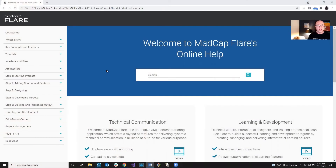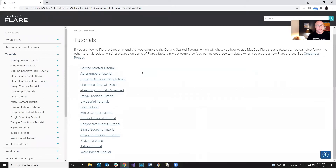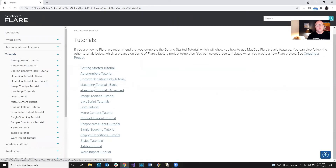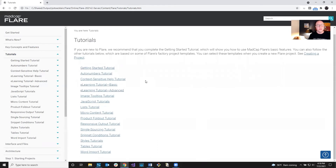You open up the Flare online help system. When you install MadCap Flare it might be installed locally, but there's also a server version at help.madcapsoftware.com. When you open it up, come over on the left — there's a Tutorials section. There are lots of tutorials in there, and we've got a couple for e-learning: an e-learning tutorial basic and advanced. You just open those up and follow the directions, working through Flare projects.